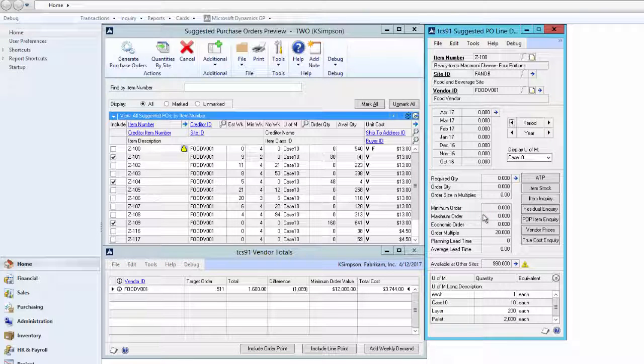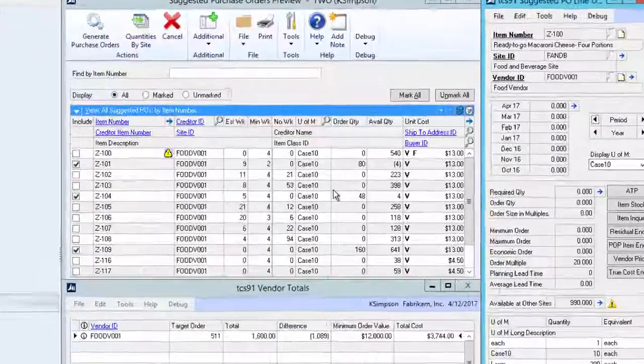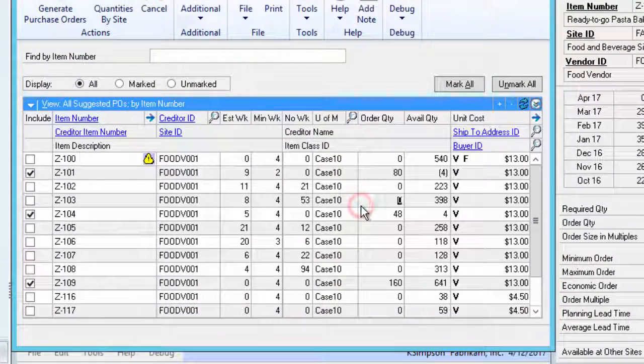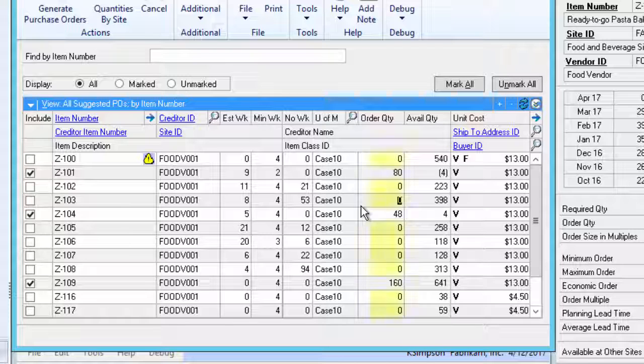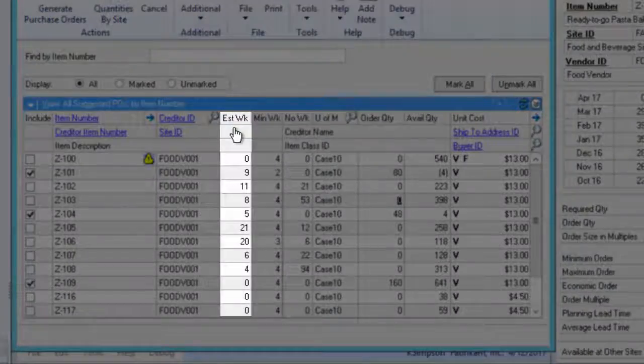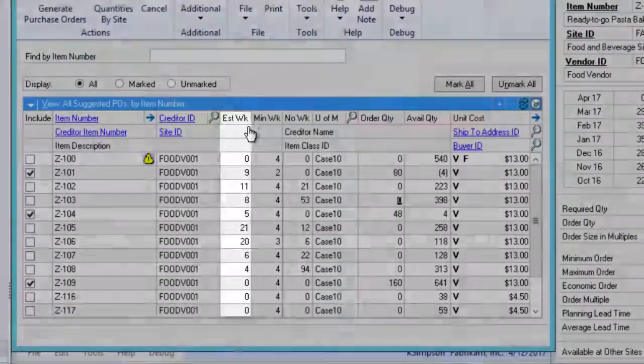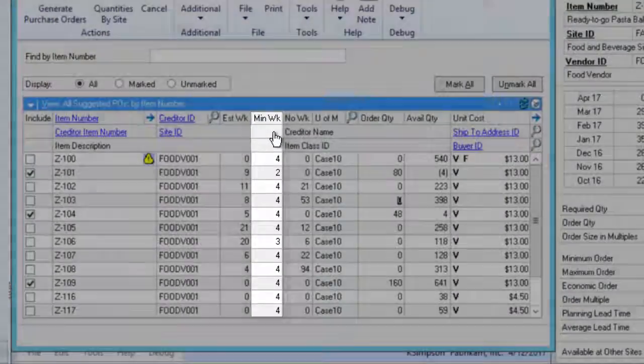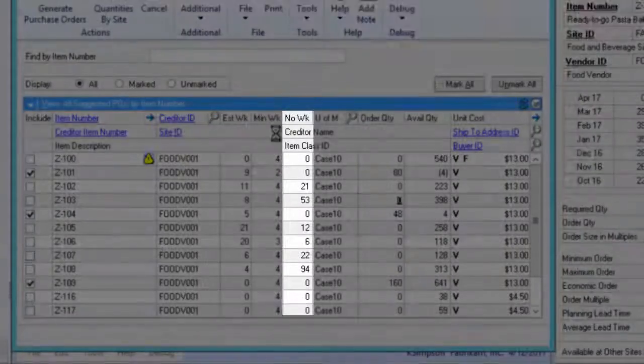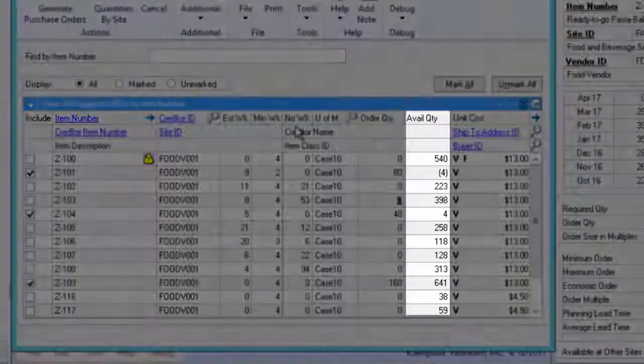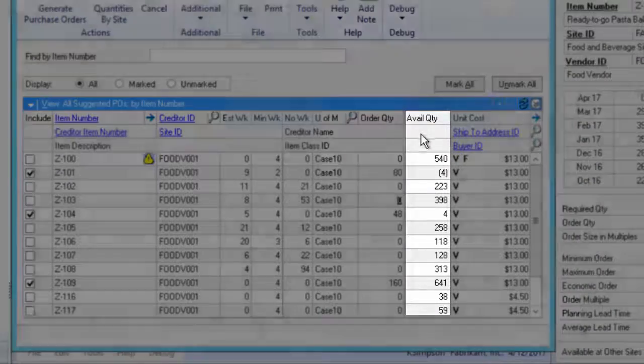The Suggested Purchase Order Preview is an enhanced view of the GP Purchase Order Generator screen. The first difference that we see is that there are many items with a zero quantity. This is because we chose to include the zero quantity option on the selection screen. New columns show us our estimated week's demand, minimum week's stock, the number of week's stock we currently have and our current available inventory.